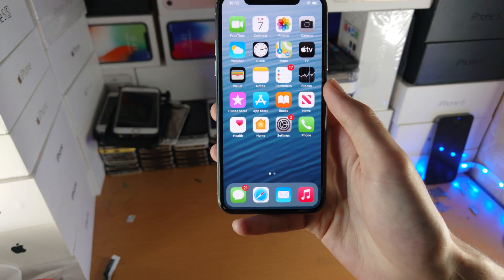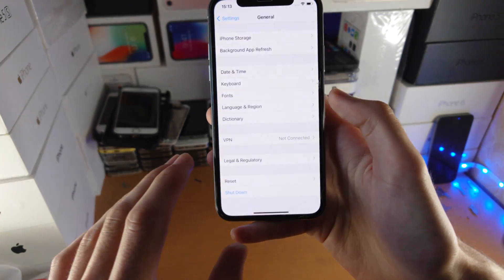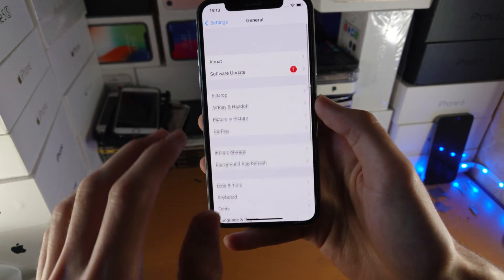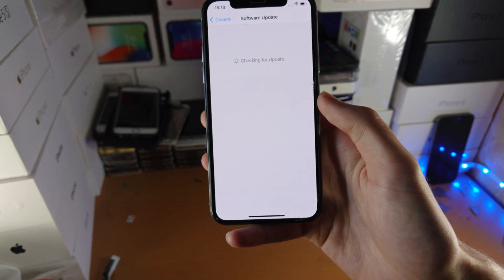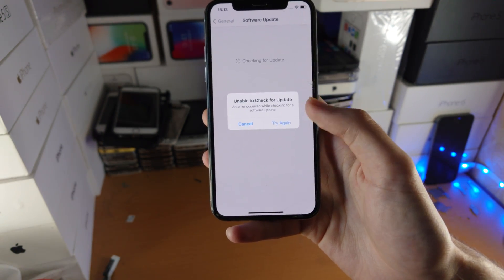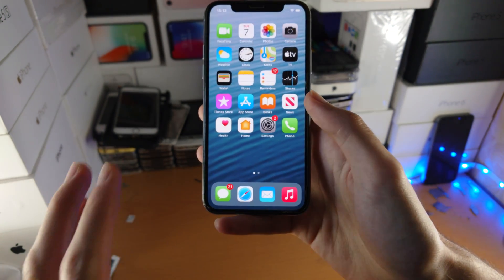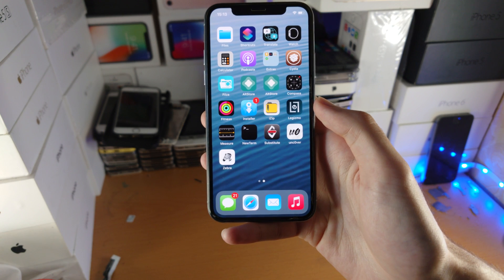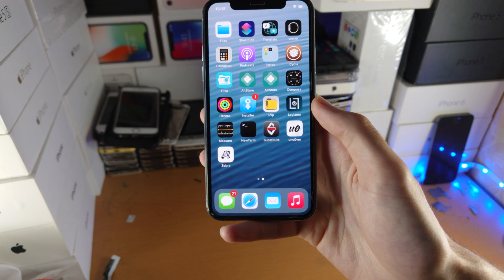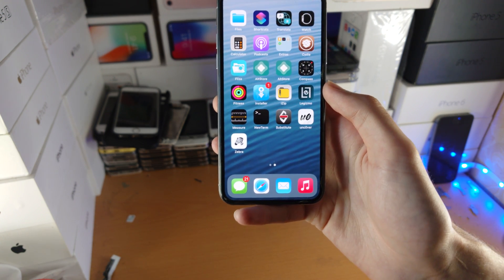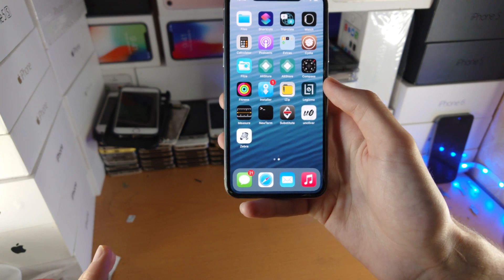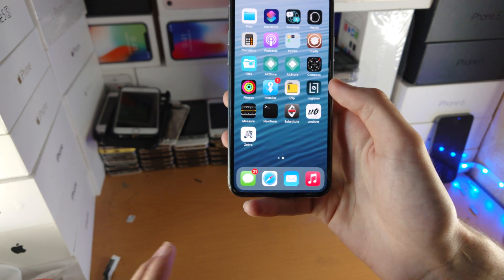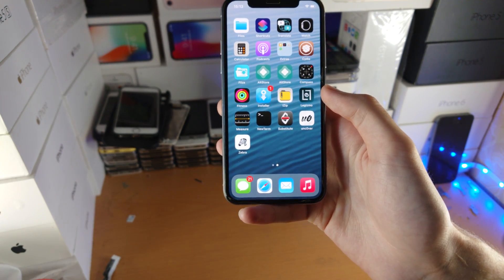If that did not work and you're still getting the unable to check for update issue, then the issue is with your device itself. The issue is you jailbroke. Maybe this is a used iPhone from eBay and the previous owner jailbroke your device, or this was your device and you jailbroke it with a jailbreak utility.